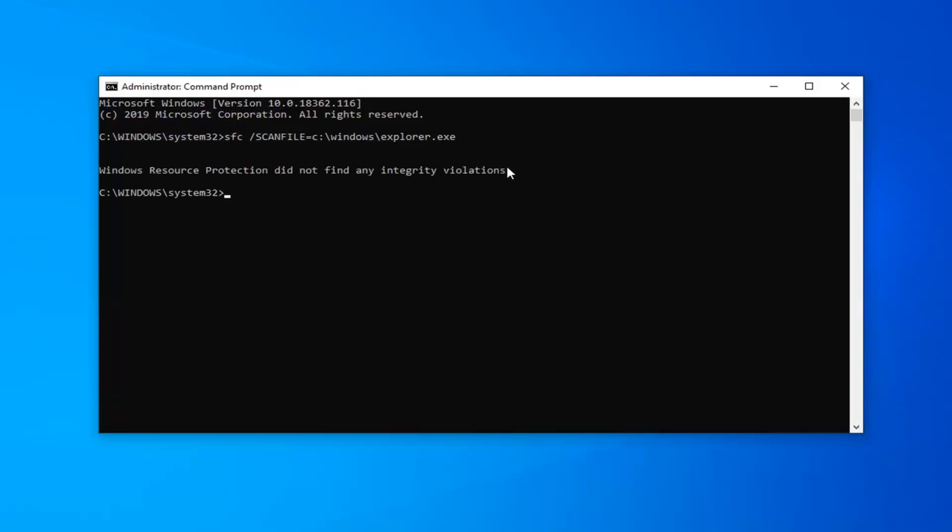Should take a moment. Hopefully, it will not be able to find any integrity violations, but we're going to go ahead and run the second command here.